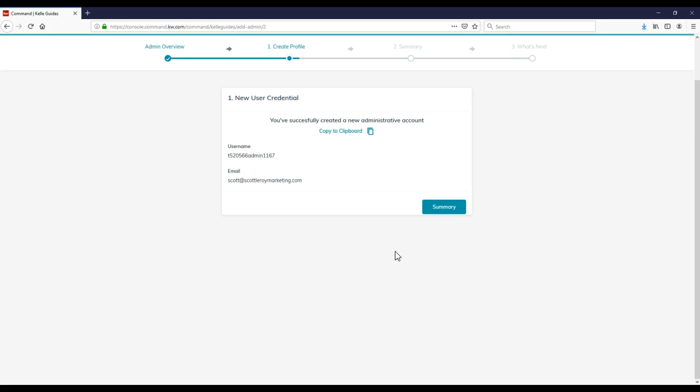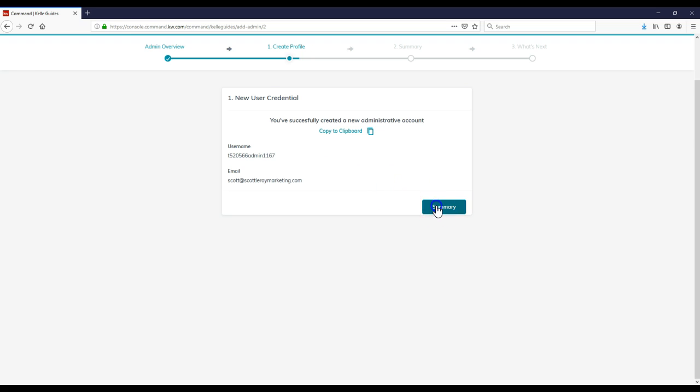So you successfully created a new administrative account. Copied to clipboard. Here's the username, here's the email address. Definitely jot this down. And then once I click on Summary, I have this person added in immediately.